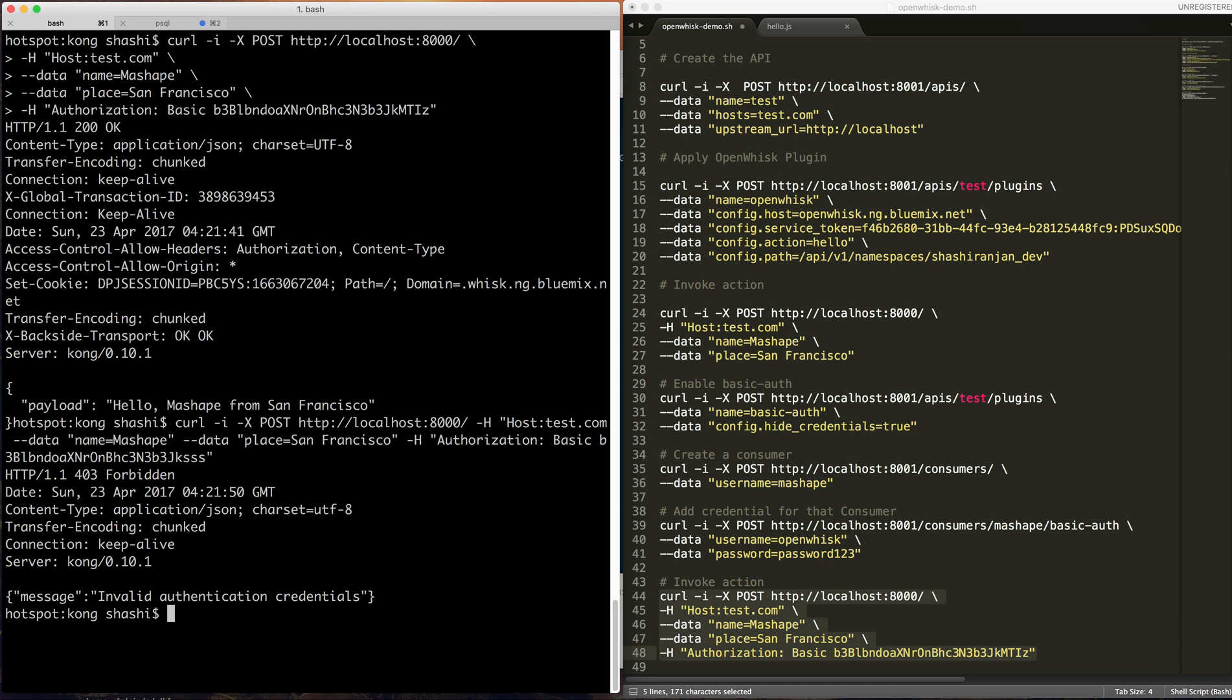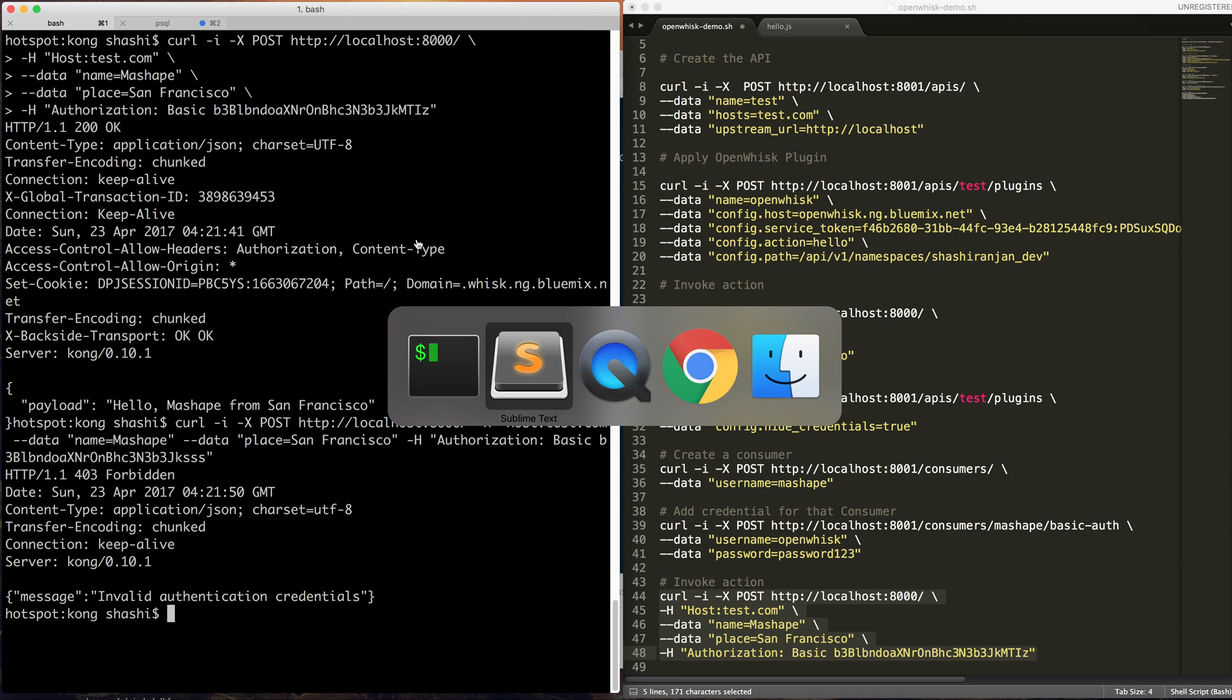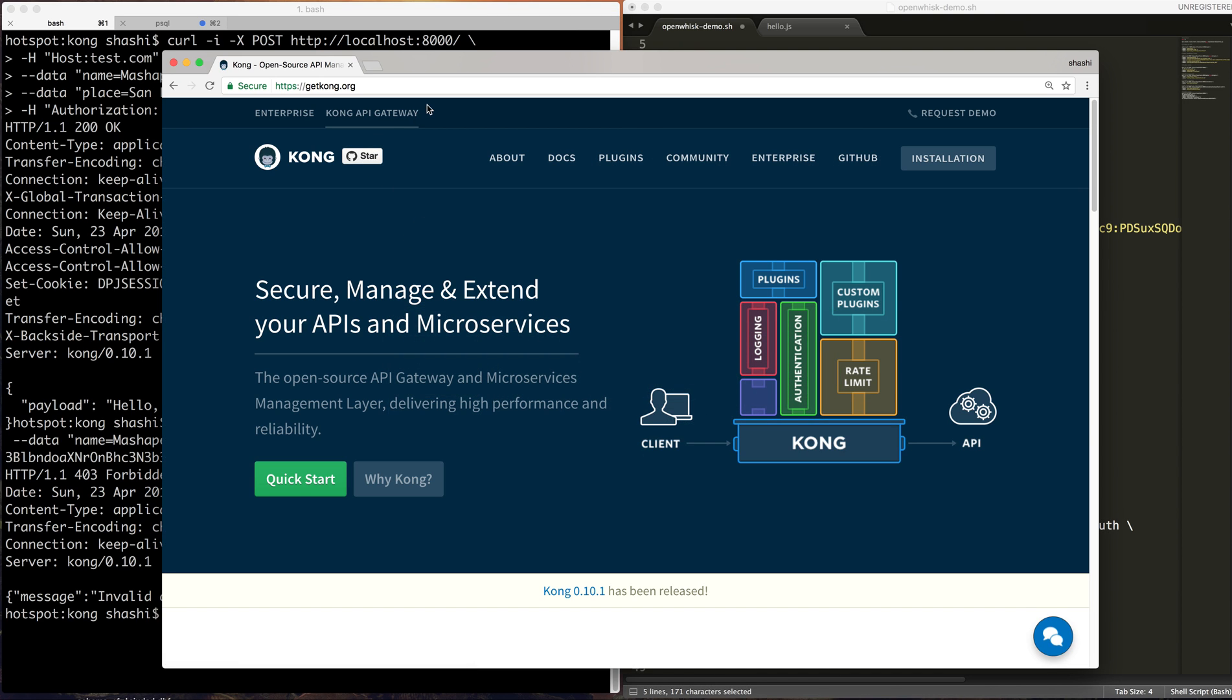So yeah, that's what the video was: how you can use OpenWhisk with Kong. Similarly, you can use any Kong plugin along with OpenWhisk to extend the functionality. You can create your custom plugin. For more detail, go through our website getkong.org. Thank you.